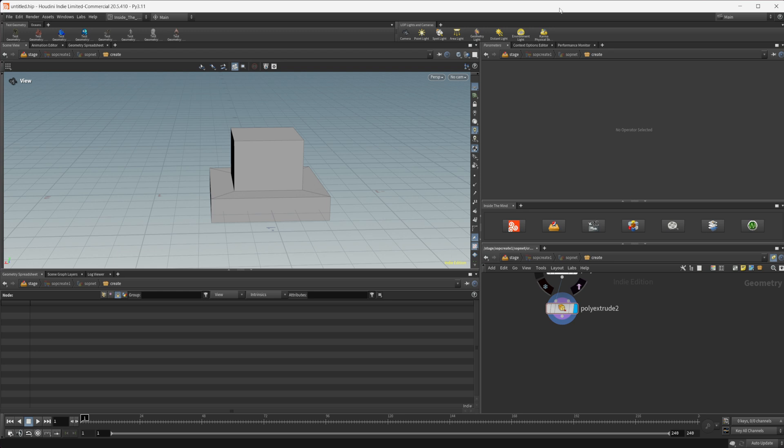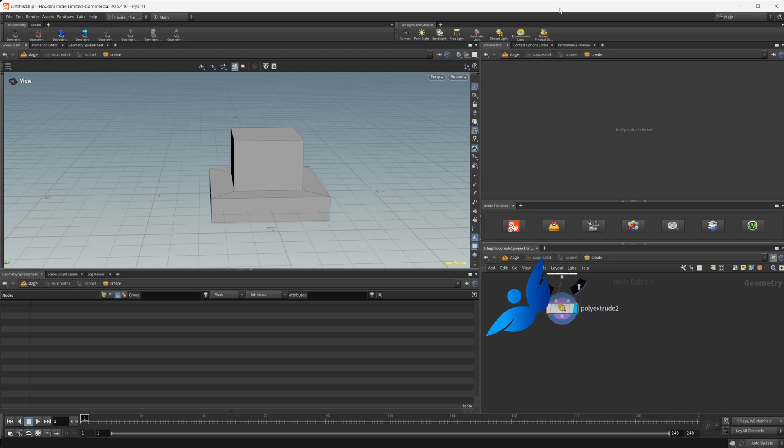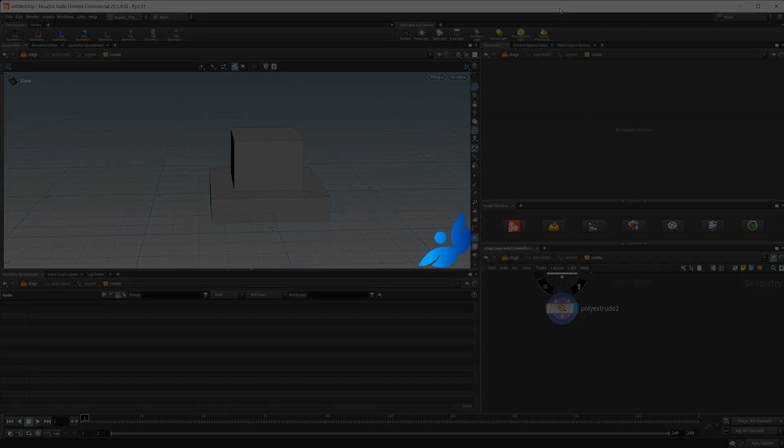Let's take a look at how we can control the smoothing of our meshes when we start to subdivide them inside of Houdini.